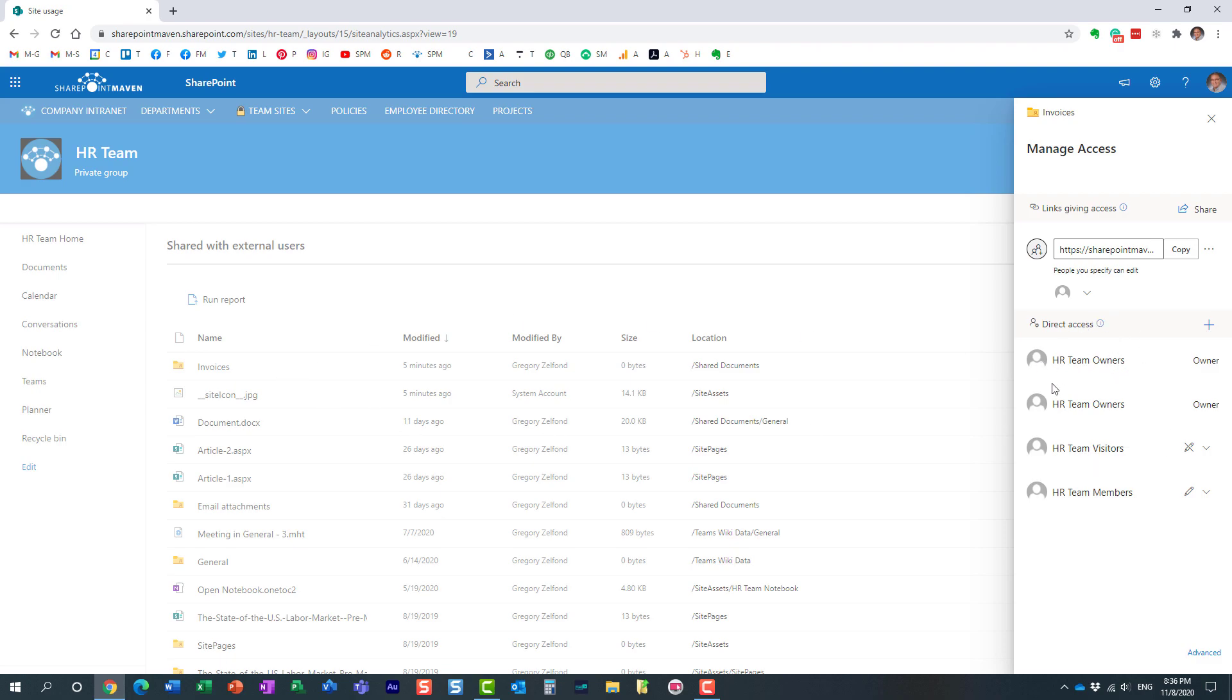So over here at the bottom, it just shows you the site level permissions, essentially, who has access to this folder, direct access, just because they have access to the site. But look at this here.